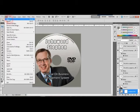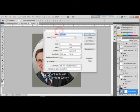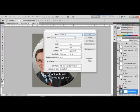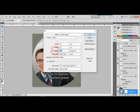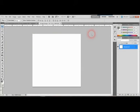First, go to File, press New, then type 'CD Label Design 1.' Set the width and height to 12x12 centimeters with 300 pixels per inch and CMYK color mode. This is the standard resolution and color mode for printing purposes.